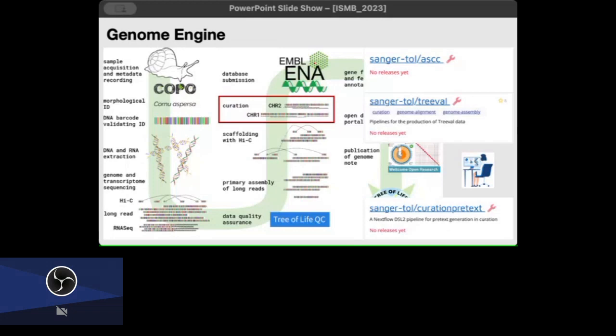After which all the data is uploaded to ENA, and there is an automated system to do that on a regular basis. We have a tie-in with Ensembl Rapid Release where they do the annotation for us for all our genomes, and everything then gets put onto the Darwin Tree of Life portal. For other of our projects we are working on the portal as well, but the Darwin Tree of Life one is already live.